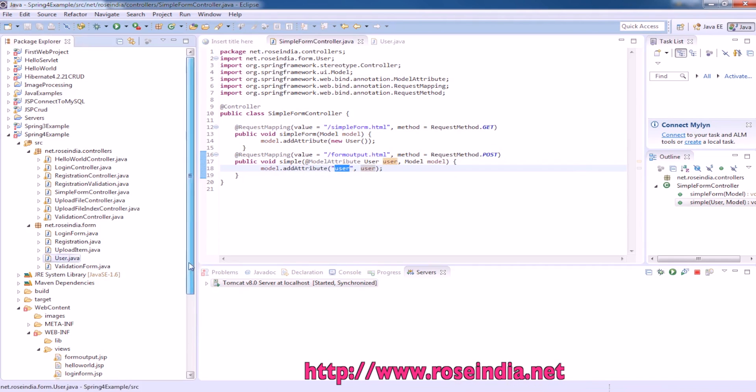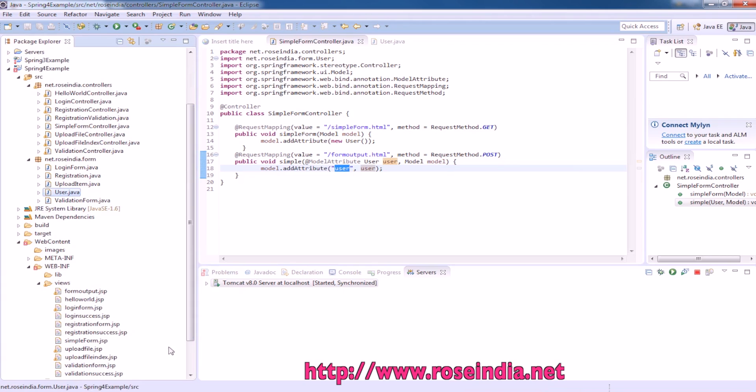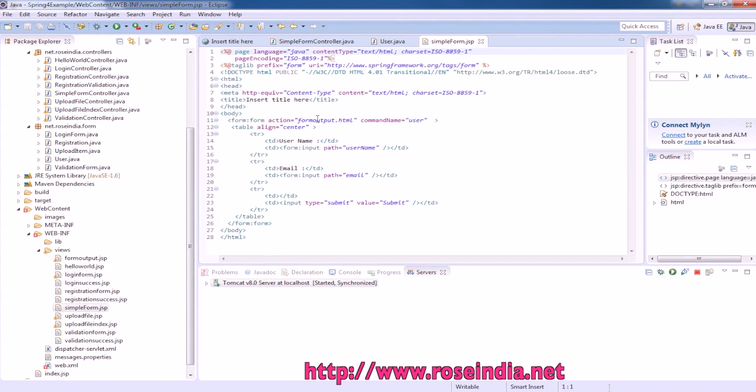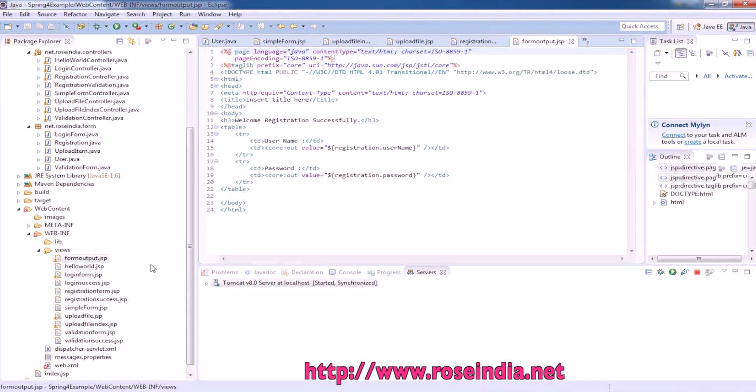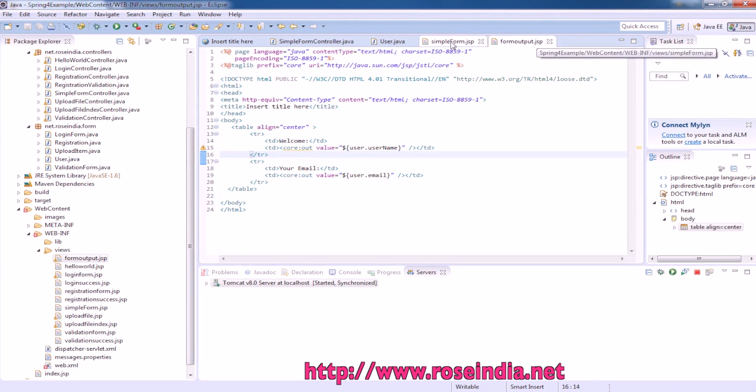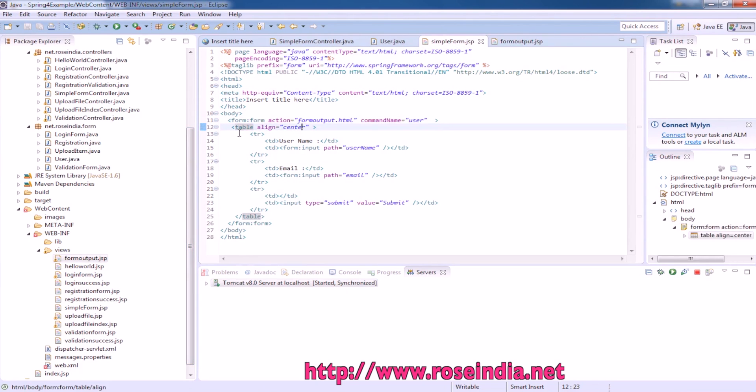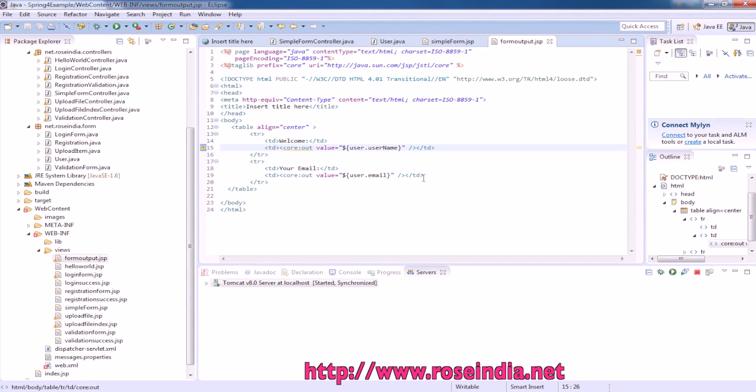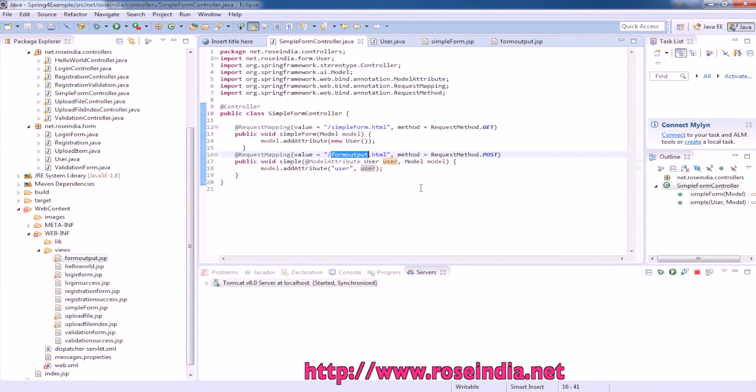This returns the output and it goes to simple form output. This is the simple form output which actually displays the username and password. We have simple form for displaying the form and simple form output for displaying the output.